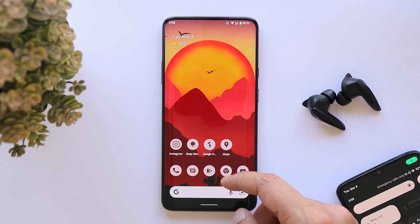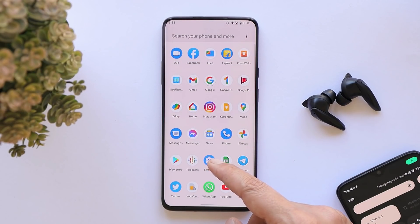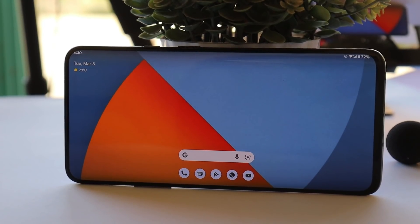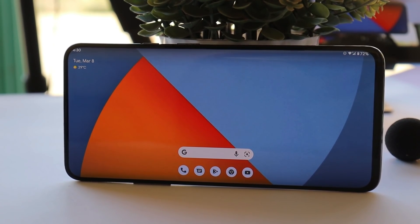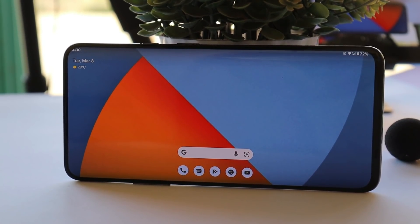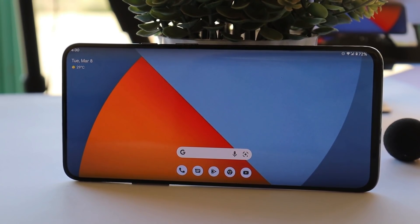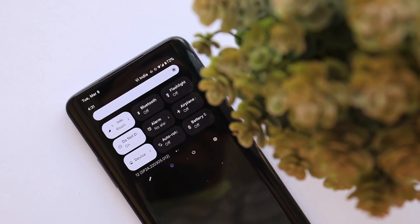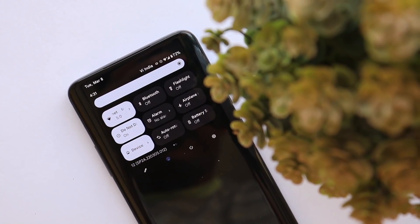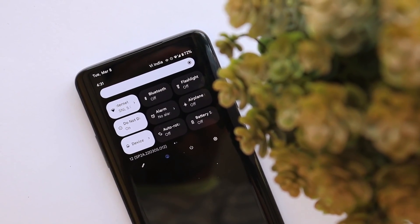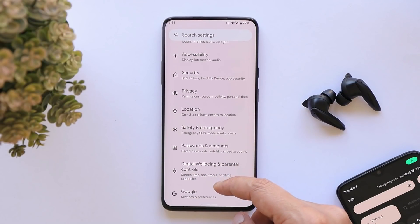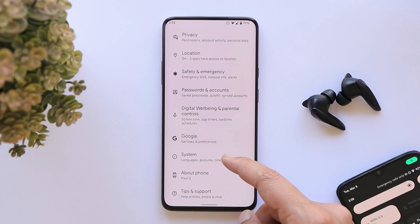Let me tell you what Android 12L is and what the 'L' stands for. Google designed Android 12L for devices with large screens — so 'L' stands for large screen. It will mostly come in handy with tablets or devices having larger screens. Let me show you how it looks on larger screens, for example tablets.